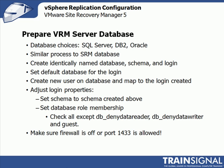Configuring this database will be a very similar process to that of the SRM database, in that we're going to create an identically named database schema and login. We're going to set the default database for this login to be the database that we've created, create a new user on that database, and map that to the login that we created for the SQL Server.